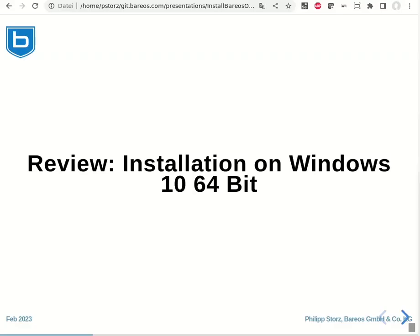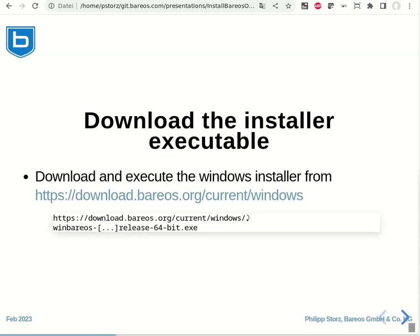Now that we have installed Bareos on the 64-bit Windows machine successfully, let's review what exactly was done. First, we downloaded the executable for the Bareos installer from download.bareos.org. Select the installation binary that fits your computer. Currently, we have both 32 and 64-bit executables.